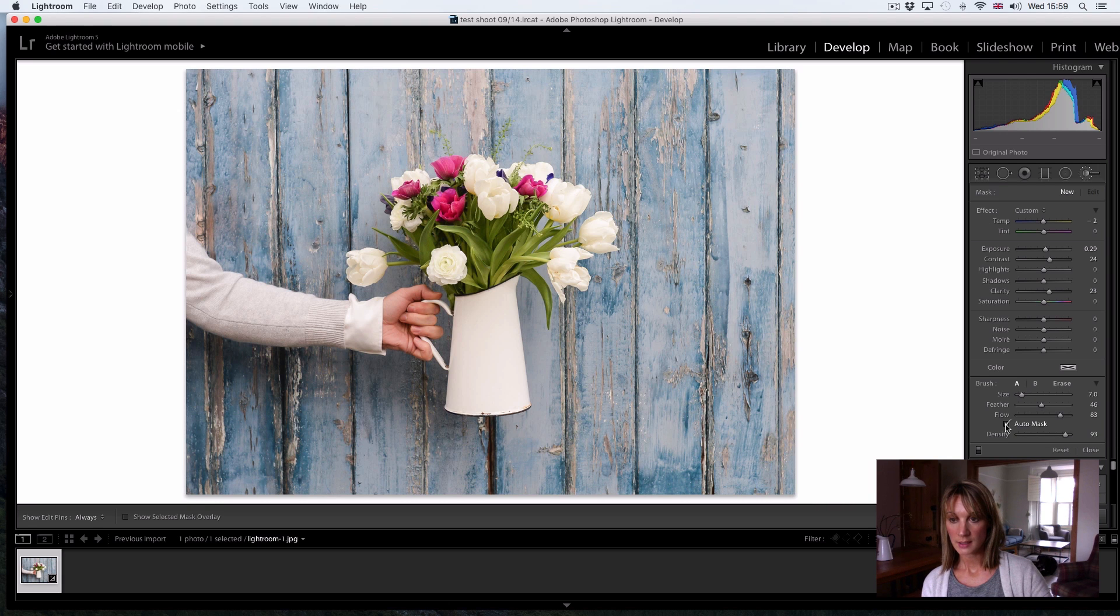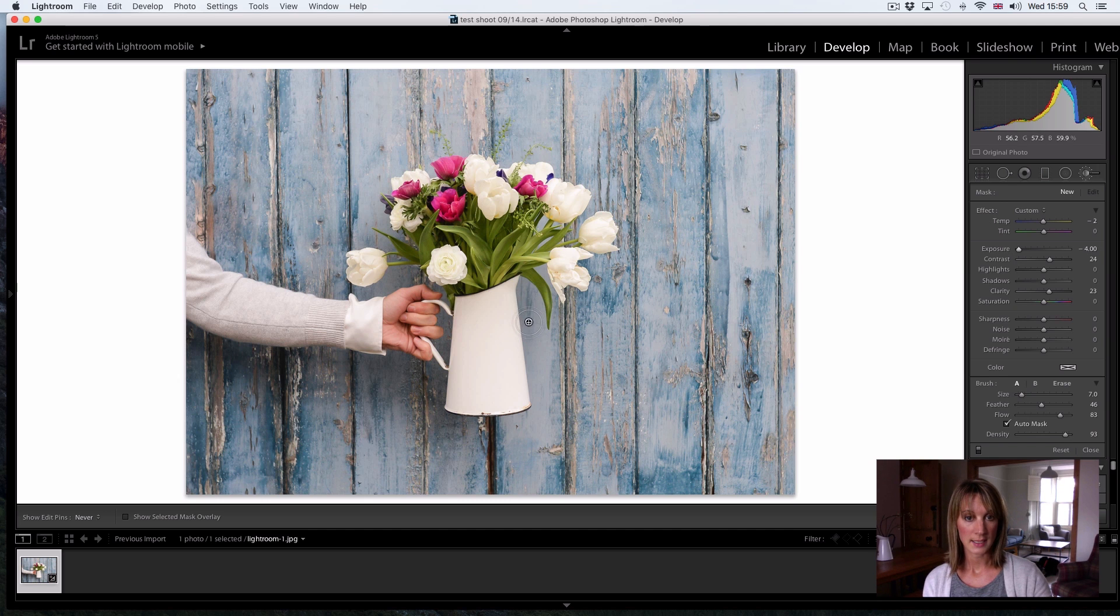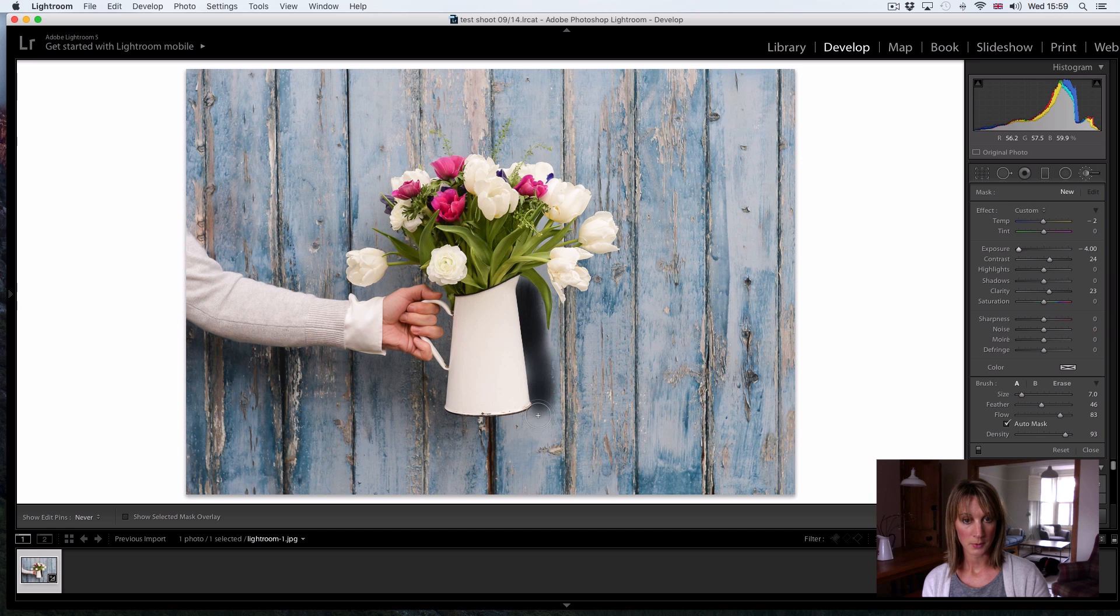If you check this box here, you'll see, in fact I'm going to decrease the exposure so that you can see exactly where I'm brushing on this effect and you'll see what a great job the auto mask does of helping me stay within those lines.